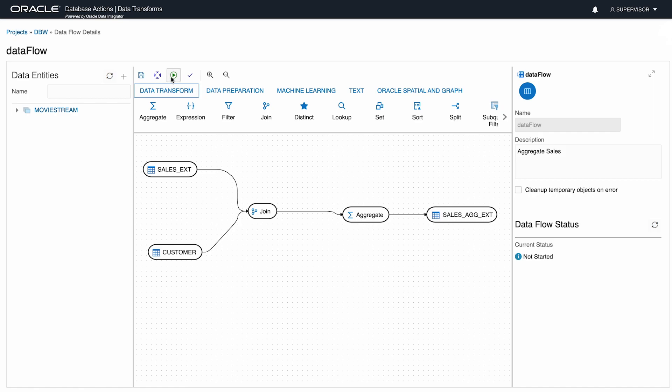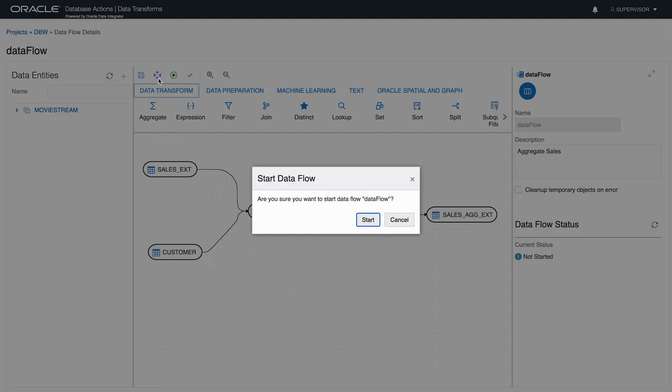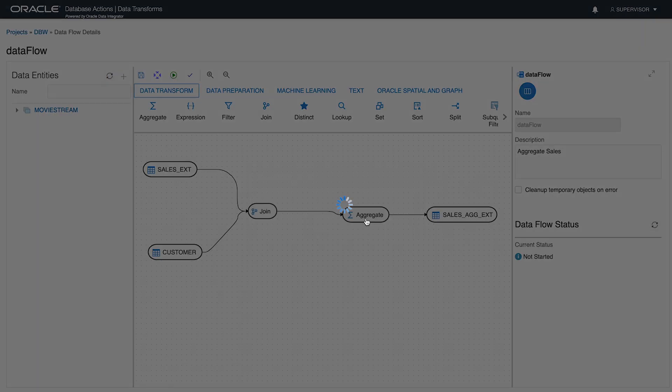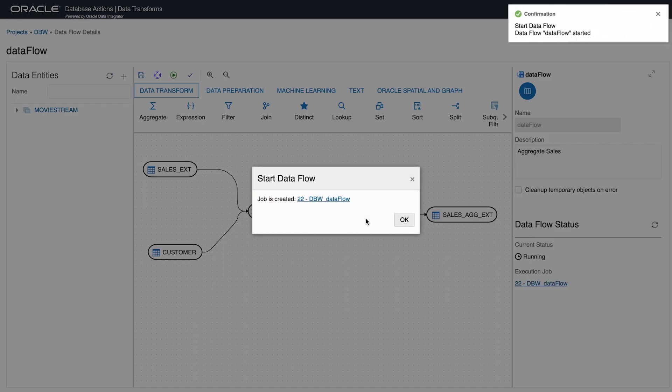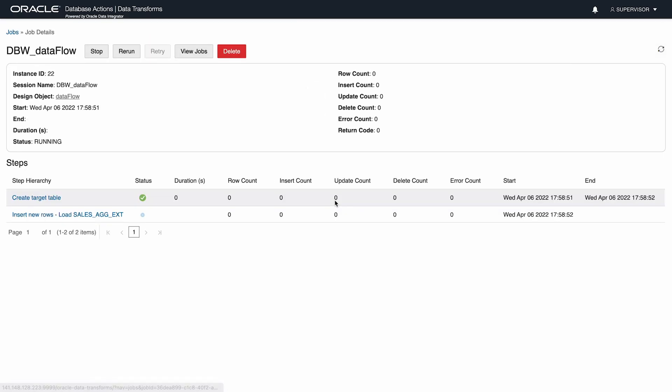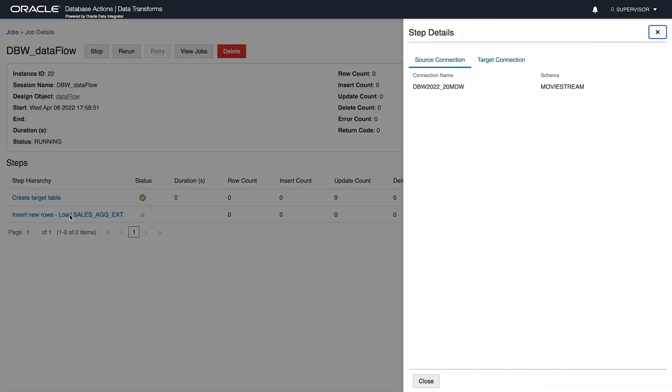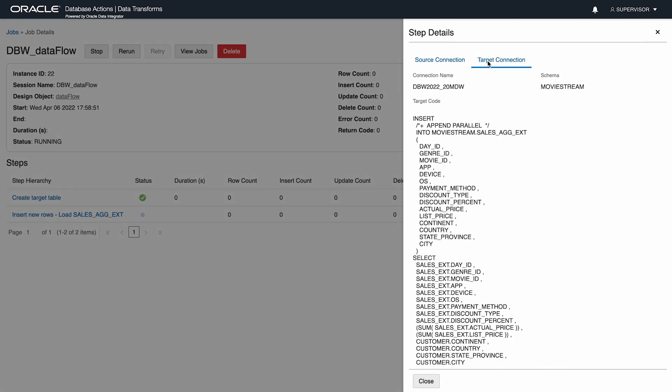I'll save and execute this data flow. This starts a job and by clicking this link, I can inspect its progress. The target table has been created in step one and in step two, it has been populated with data. Let's look at the details of step two.